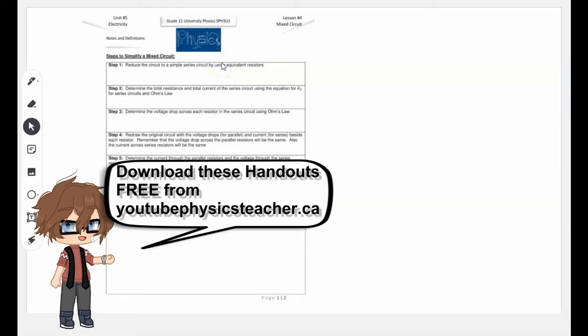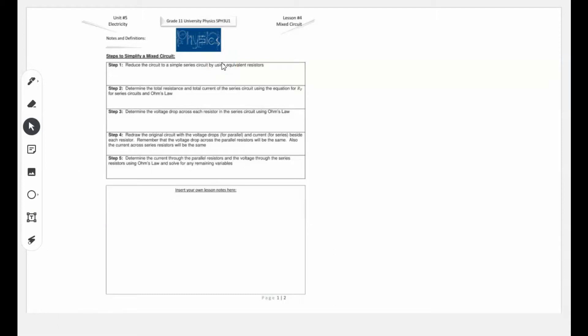In today's lesson, I'm going to show you how to solve a mixed circuit — meaning there are both parallel and series components in the same circuit. I have a little algorithm we're going to follow. Step one: reduce the circuit to a simple one, either a simple series or simple parallel circuit. Once it's simple, we can find the total resistance, total current, and everything else using Ohm's law.